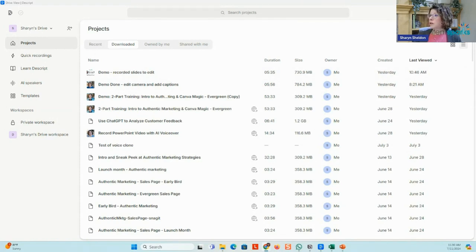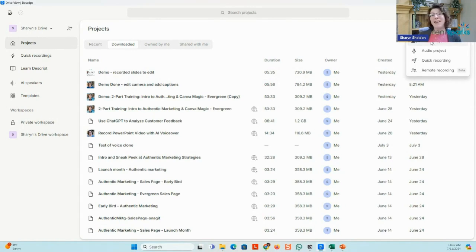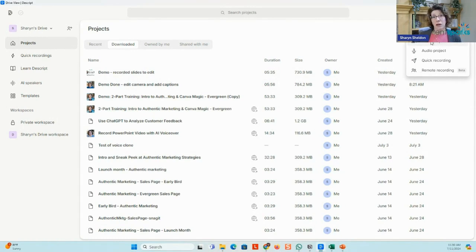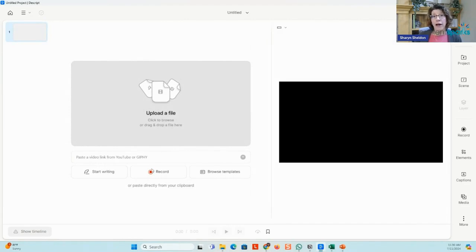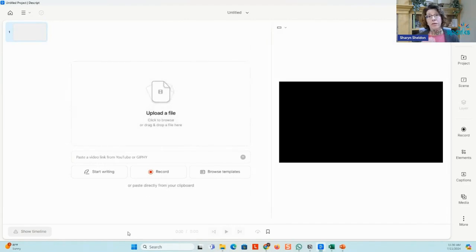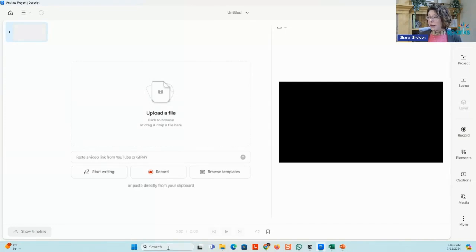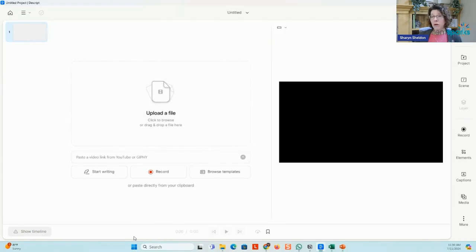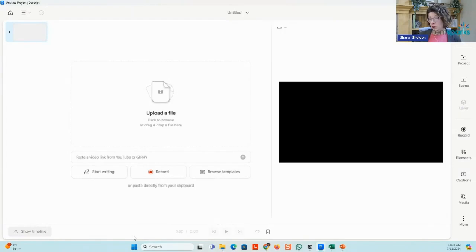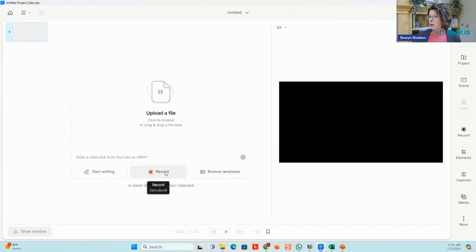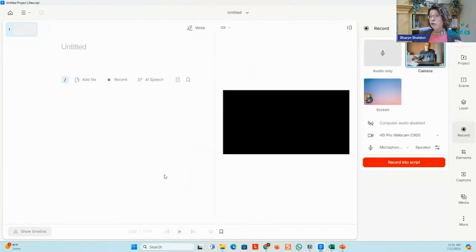You would start a new project and you'd want to do a video project. It's going to give you some options. You can upload a file. So if you've recorded your video in PowerPoint or Canva or some other screen recording or other type of software, you can take that file and just drag and drop it into here or upload it. That's one way. And then let it transcribe it. You'll end up with a transcription. I'll show you what that looks like. Otherwise, you can click record so that you record right into it.